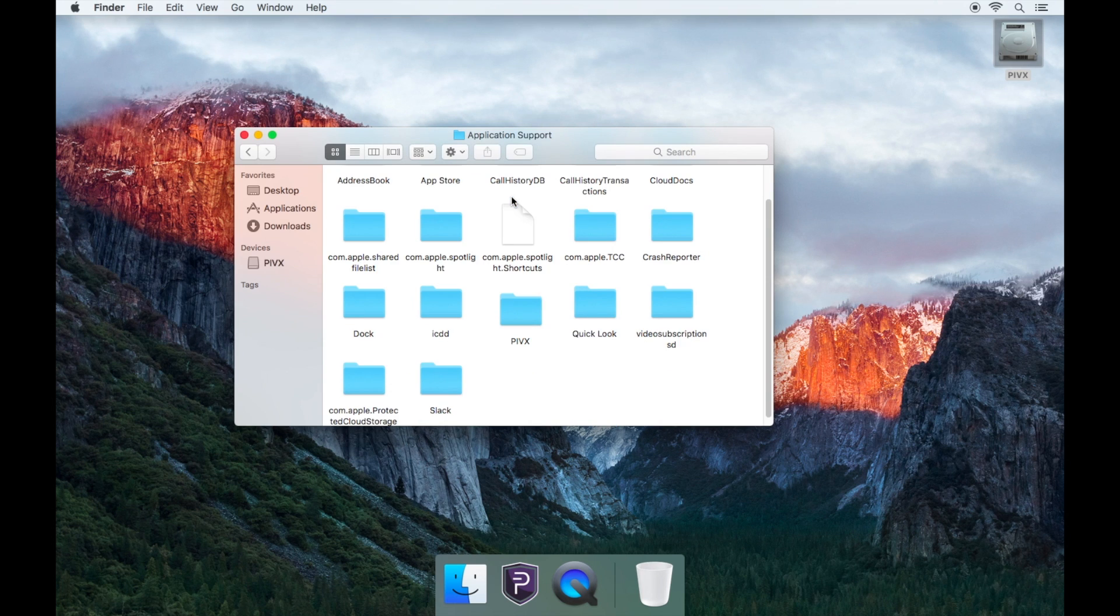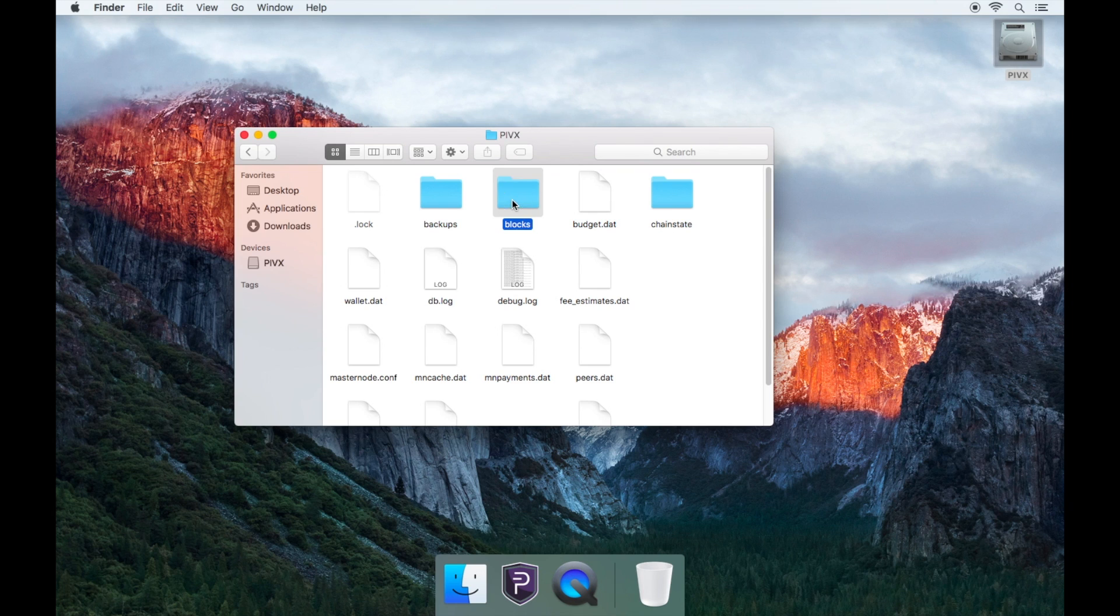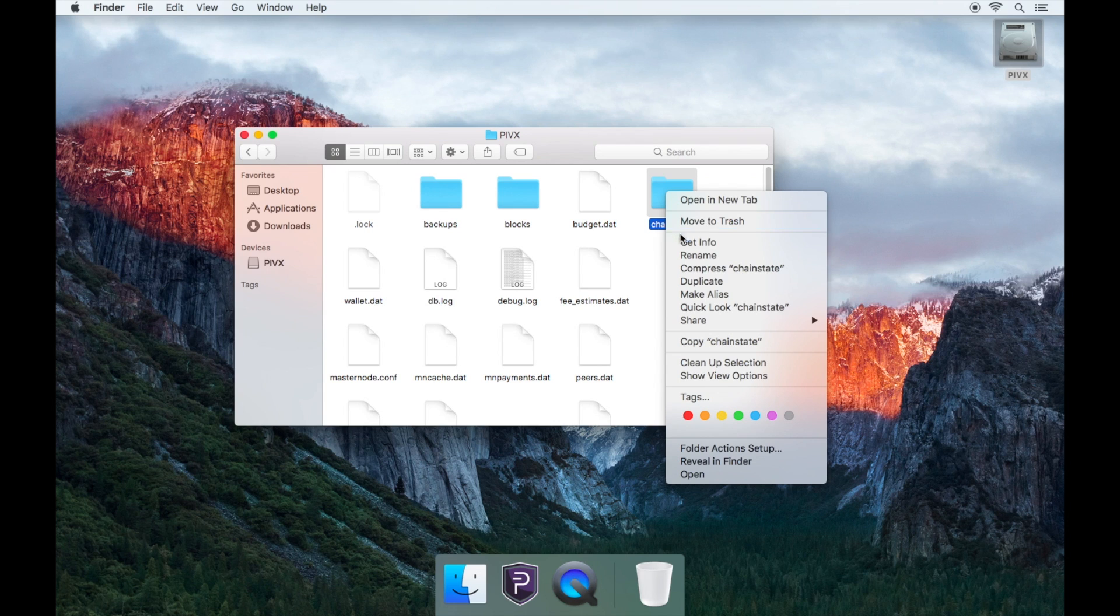Finally, open the folder called PIVX. Now copy and paste the folders called ChainState and blocks to your desktop.